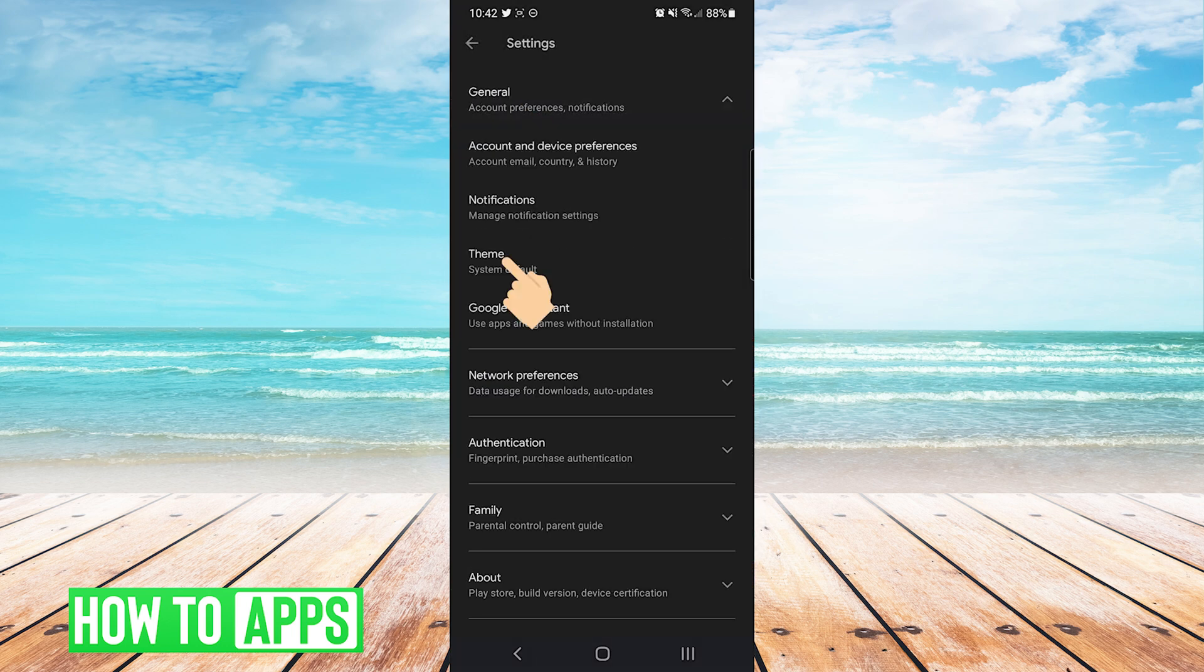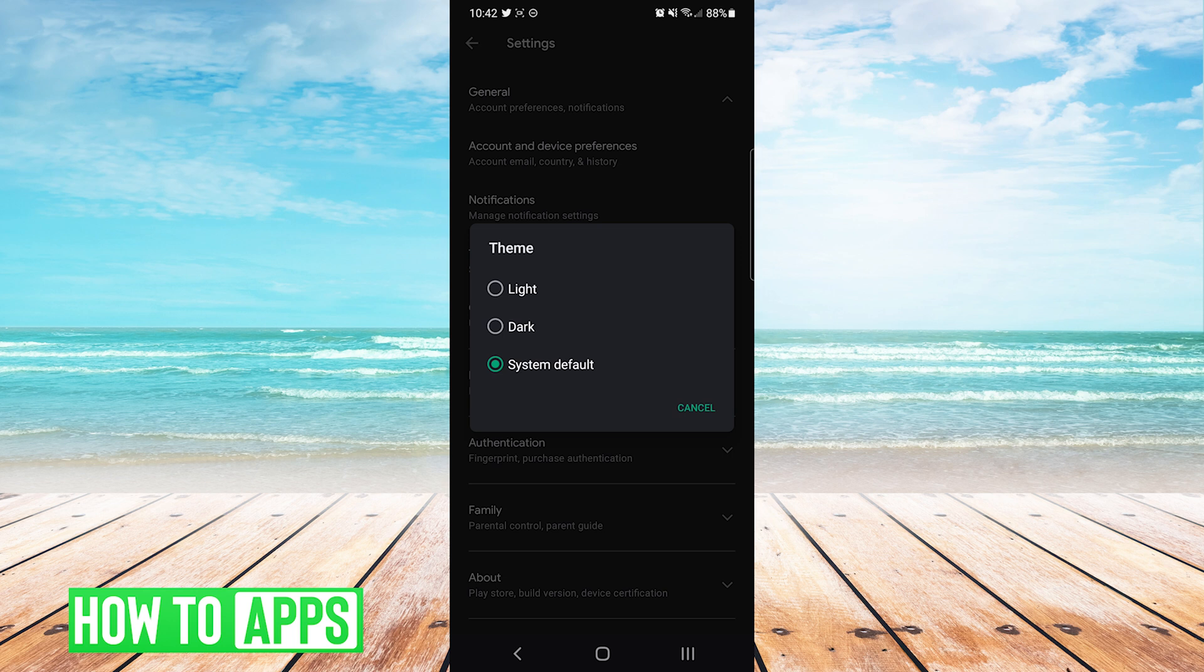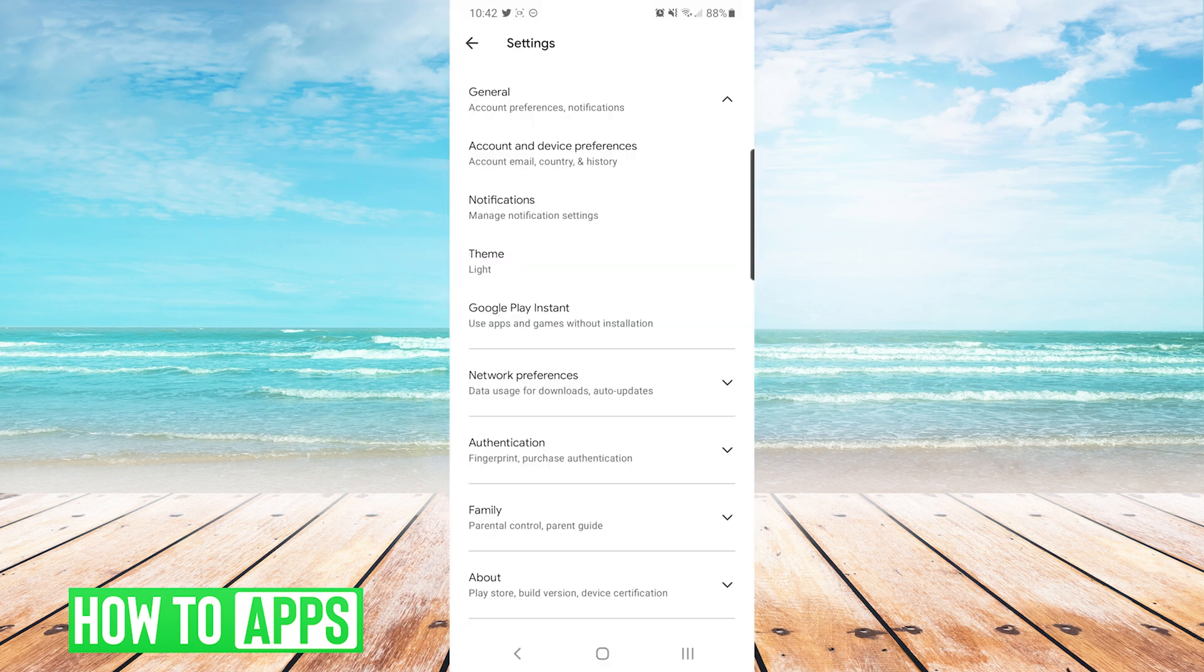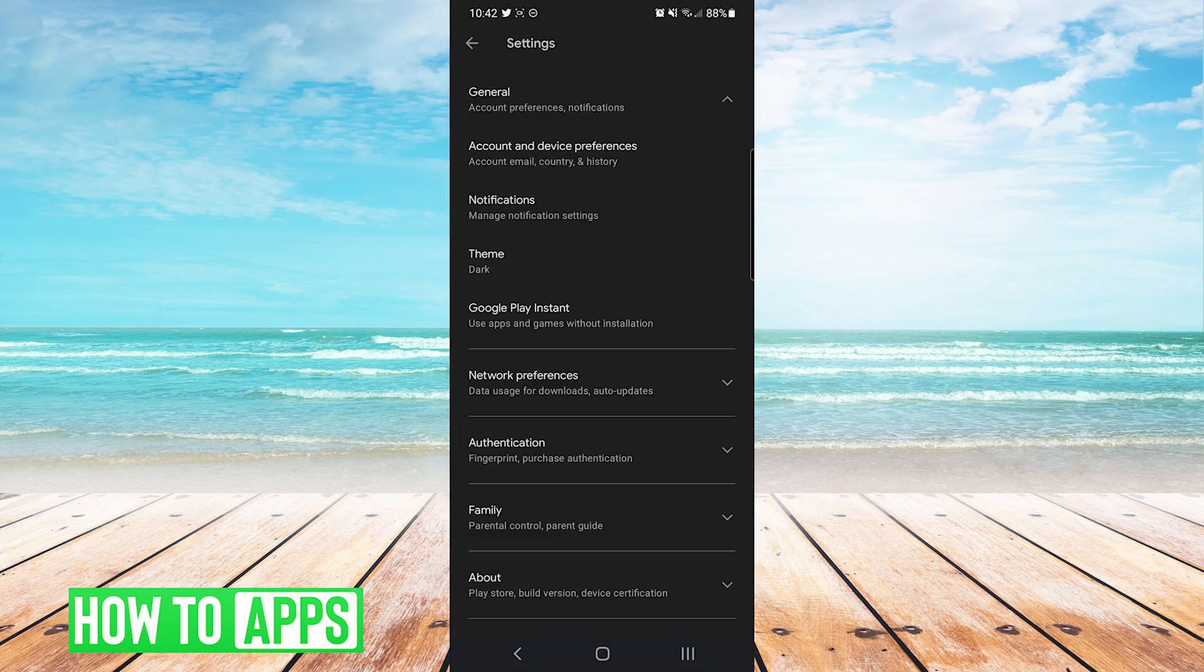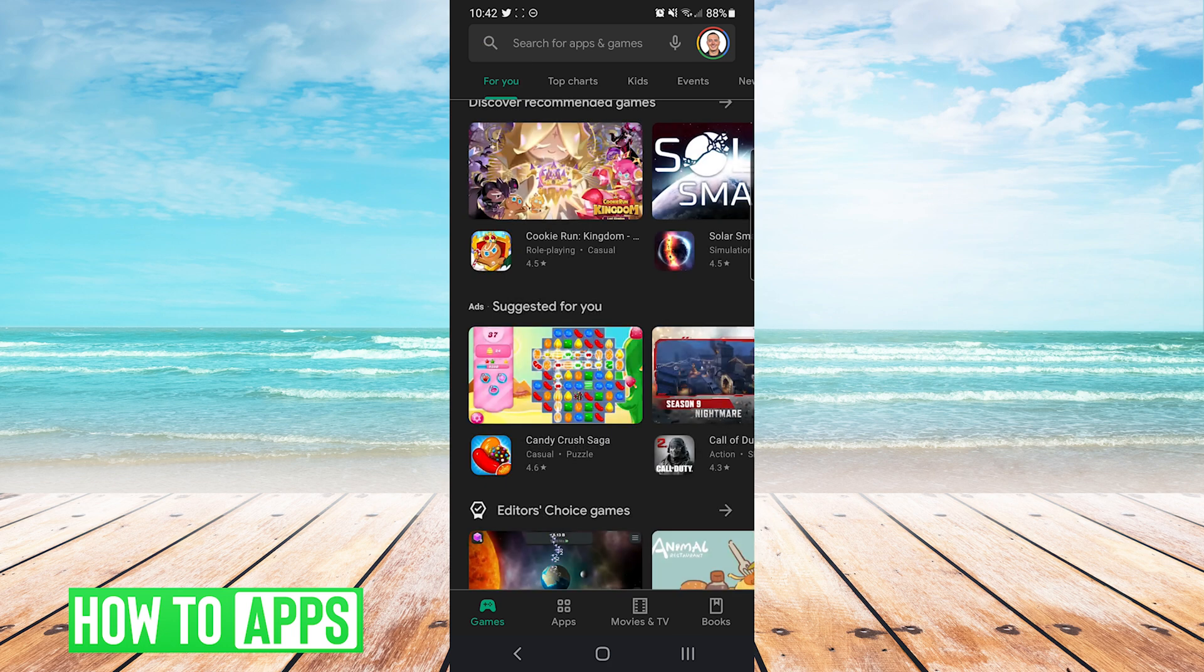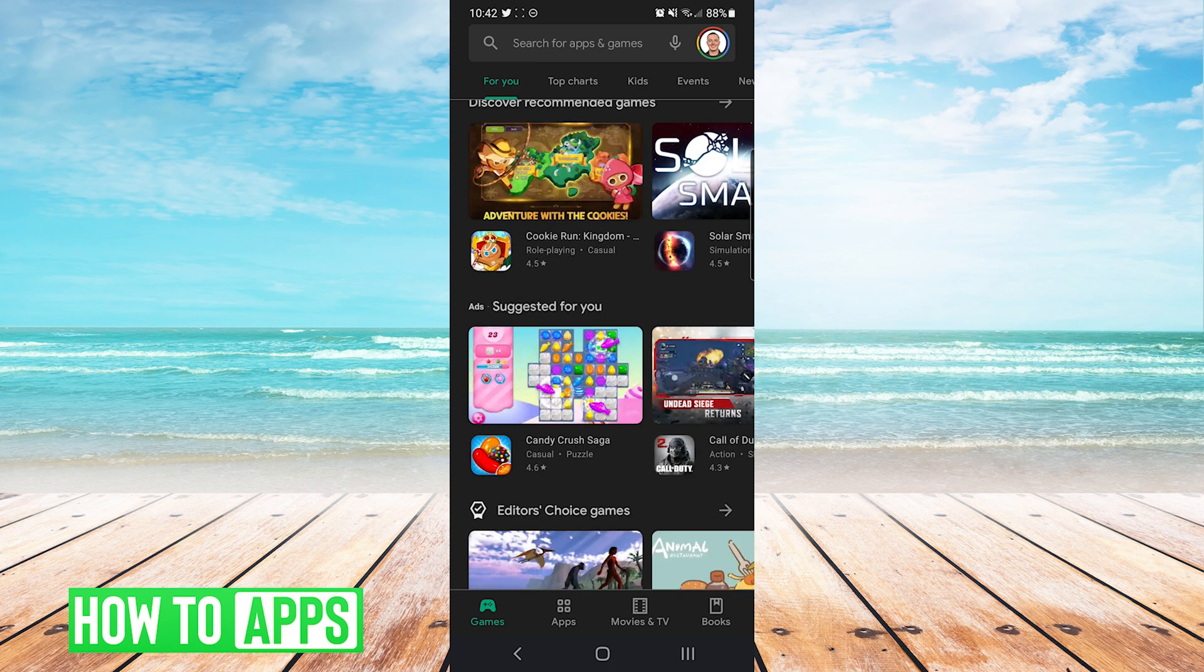From here you can see theme. You can also see here we have the three options of system default, dark, and light. Just like Google Chrome, we can choose manually which theme we would like or we can set it to system default. Then we will back out and you can see the Play Store set to dark at the moment.